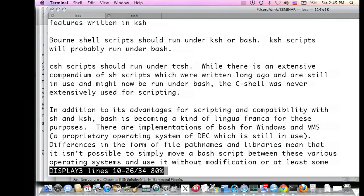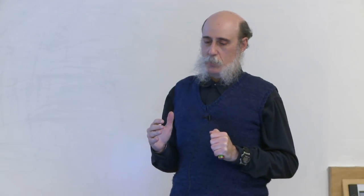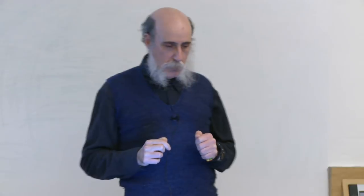BASH is to some extent becoming a kind of lingua franca for operating systems — it's already been extended to Windows and to VMS, which is a proprietary operating system of Digital Equipment Corporation. However, this development is relatively recent, so it's uncertain whether it will truly become that lingua franca. Because file path names and libraries differ between operating systems, you might not be able to write a BASH script on one OS and run it on another — you should be able to move it between Unix, Linux, and macOS, but not necessarily to Windows or VMS.